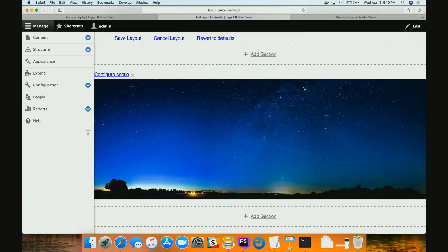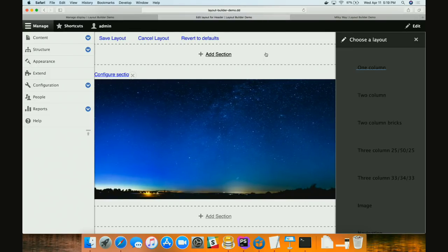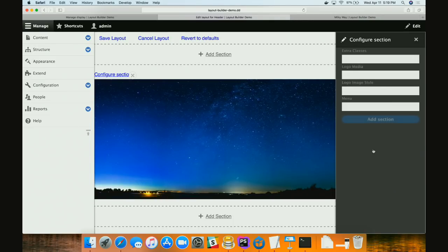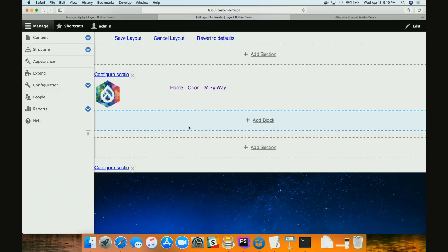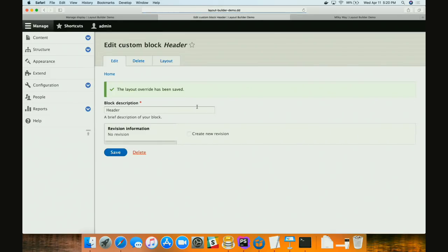If I create one of these blocks — I created a header block with just a title — and come in to edit it, I now have a Layout tab. Does this remind anybody of anything? We used to have mini panels and fieldable panel panes in the Drupal 7 days — this is both, all in one thing. I can go ahead and add a section. This is where things start to get really fun. What if we created a section with no regions? This is what I call the image section — it allows me to use an entity reference to specify a media entity for a background.